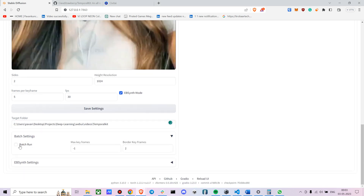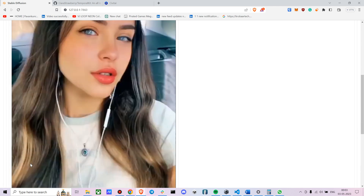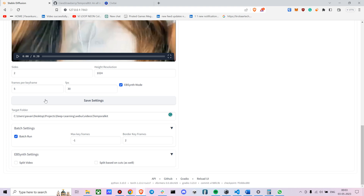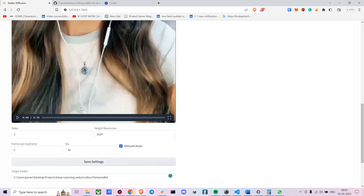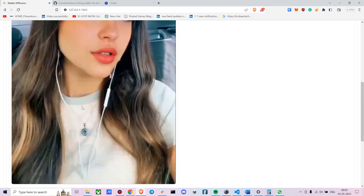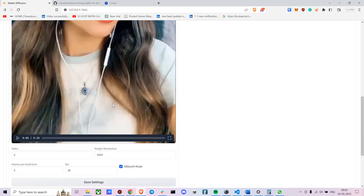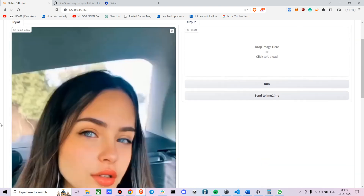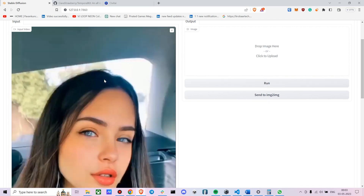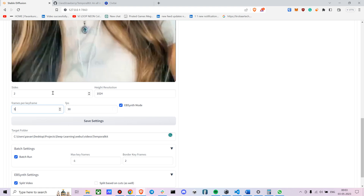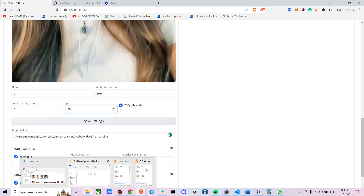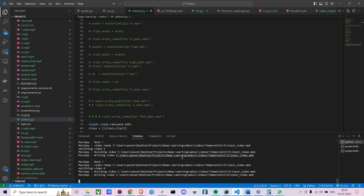For batch settings, set it to run in batch mode. If your video is about 10 seconds or above eight seconds, I'd suggest using the split video function, because EBSynth cannot process more than 20 keyframes directly. Let me show you an example — let's run it taking every five frames at 30 fps.